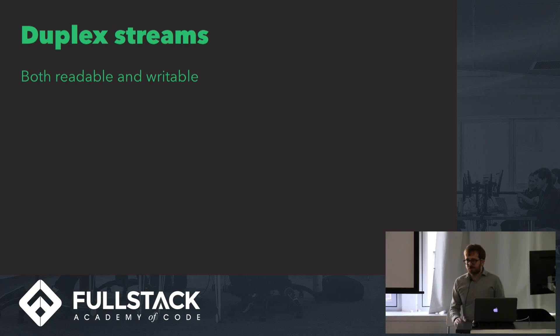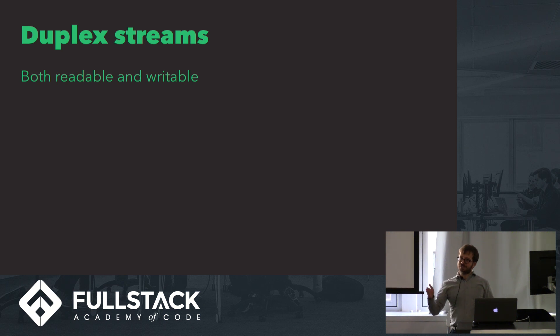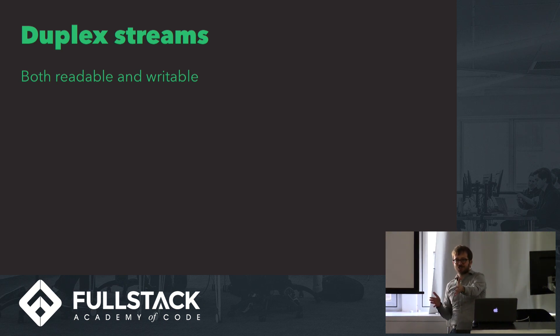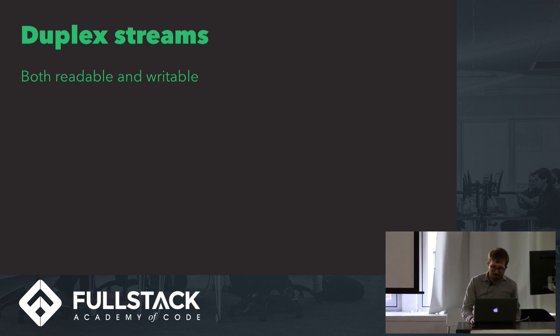Duplex streams are both readable and writable. You can think of these as being kind of like a telephone because they can receive data and then also send data. They can actually even enter into conversations with each other on different servers if you have them set up that way.